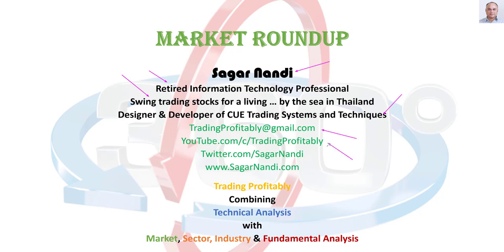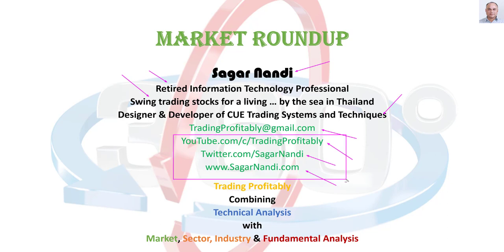This is my YouTube channel Trading Profitably. My Twitter handle Sagar Nandi. And my traders forum SagarNandi.com. I regularly share live market and stock analysis on these channels. They are open to the public and you are most welcome to make use of them.